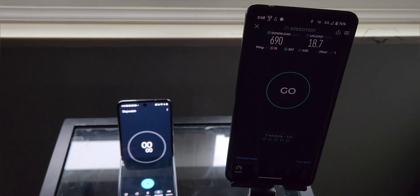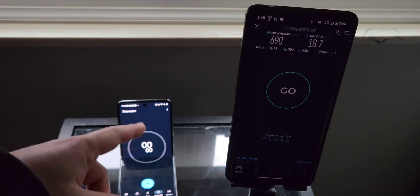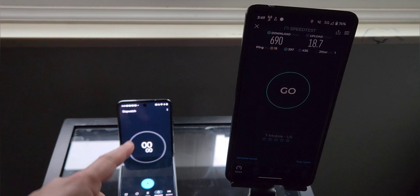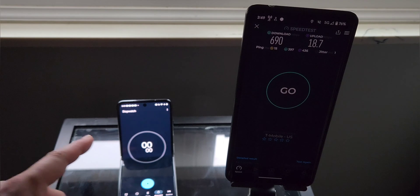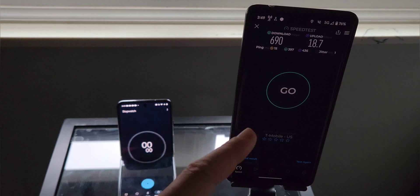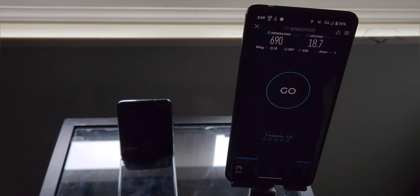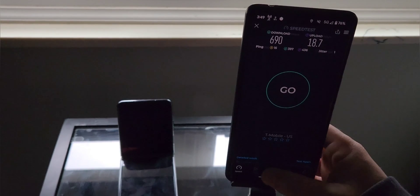We've got the Moto Razr Plus doing our timing for us, the Google Pixel 7 Pro for the device upload to YouTube, and then the Verizon 5G Ultra Wideband hotspot connection from the iPhone 14 Pro Max. That's our setup and let's go ahead and do this.